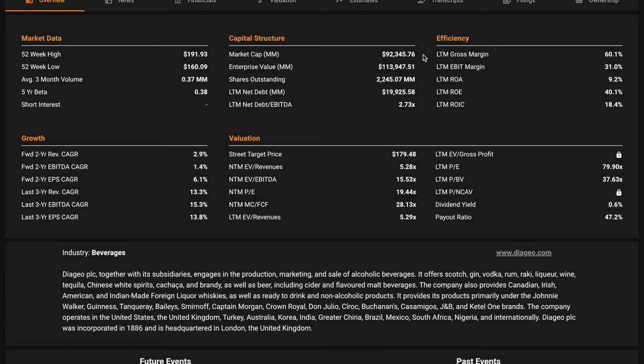Diageo is one of the world's leading producers of branded premium spirits. Neck and neck with Maotai in terms of revenues, it also produces and markets beer and wine. Brands include Johnny Walker Blended Scotch, Smirnoff Vodka, Crown Royal Canadian Whiskey.